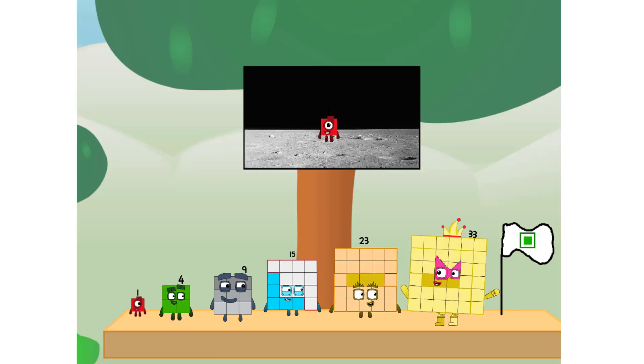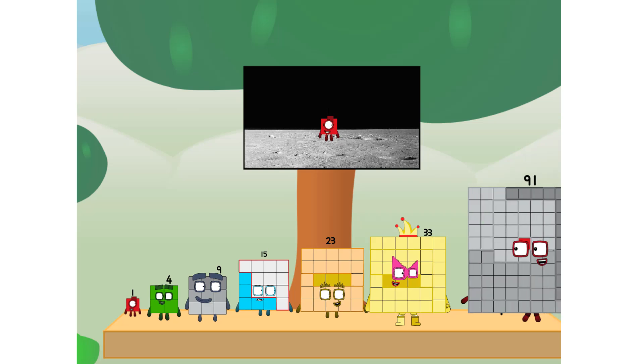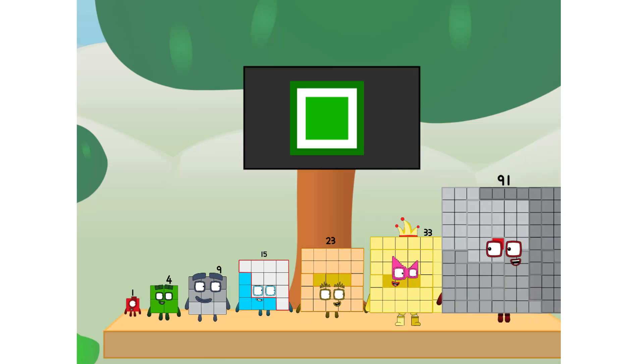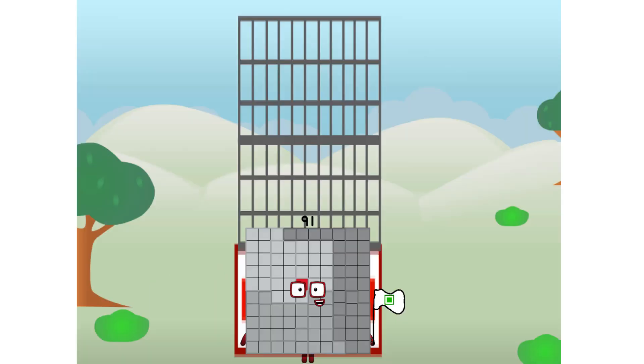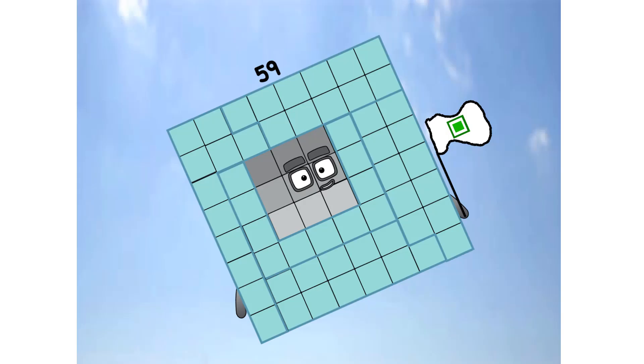The only thing left now is to plant the square club flag. Numberland, we have a problem. I forgot the flag. Don't worry, little one, I'll take care of this. 91, and I promise, no rockets, square power only.